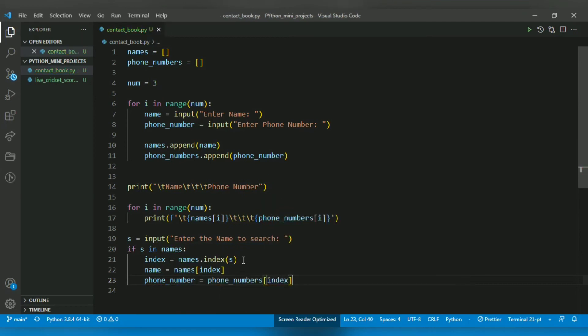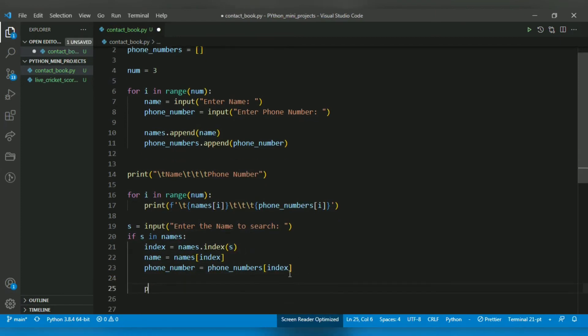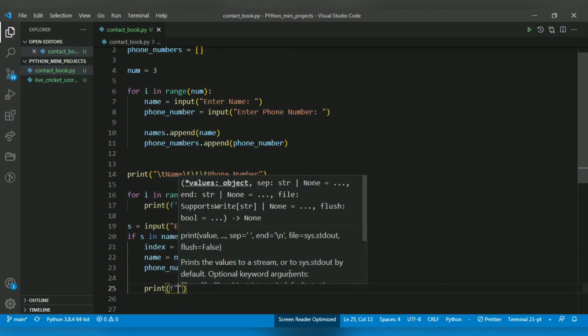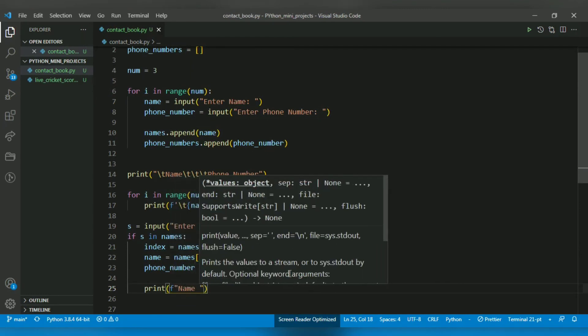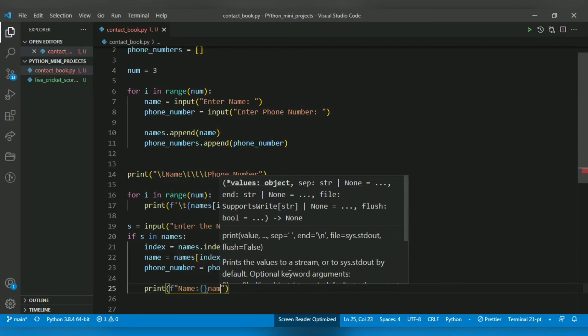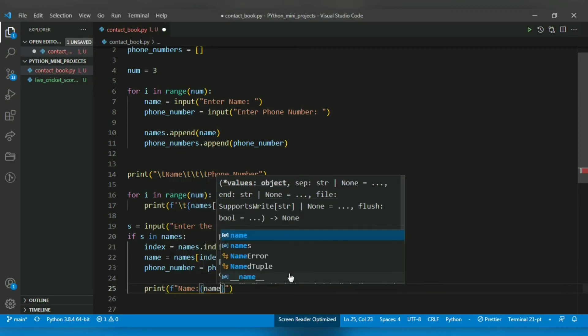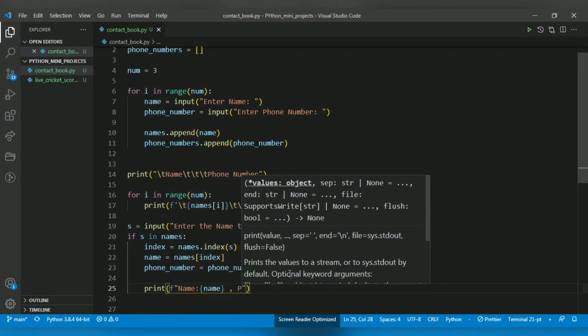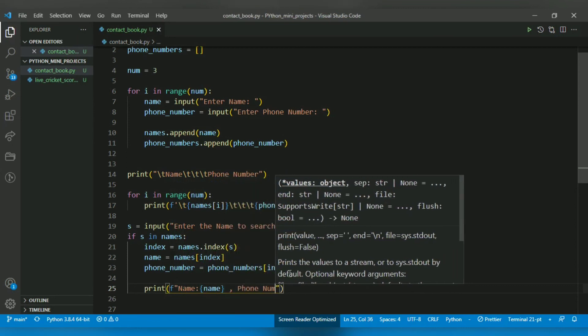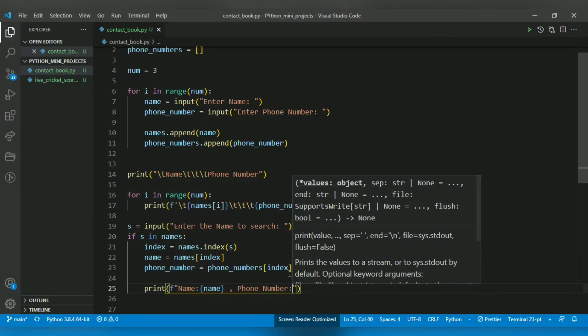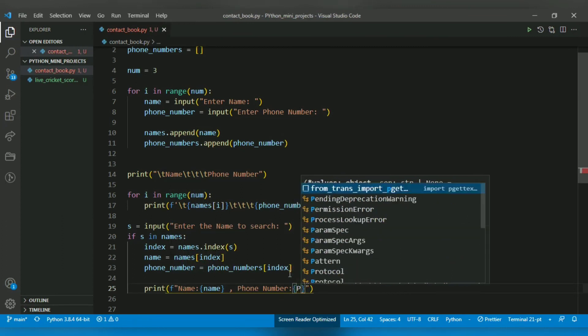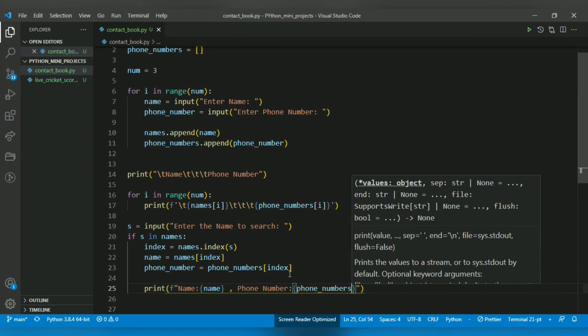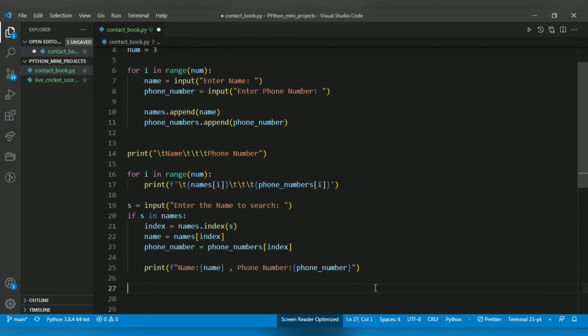Now I want to print with f-string: 'Name: {name}' - simple. And for phone number, I want to again use curly braces because I want to replace it with a variable - the value will be replaced with phone_number.